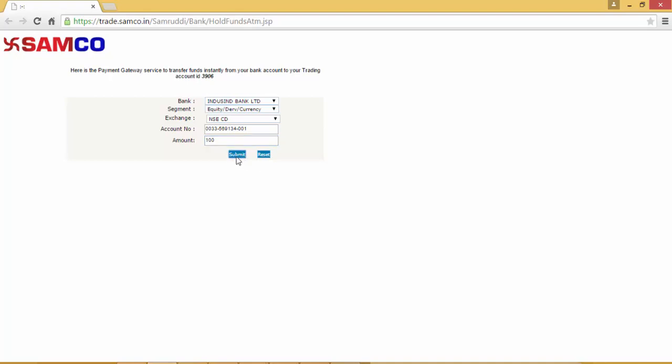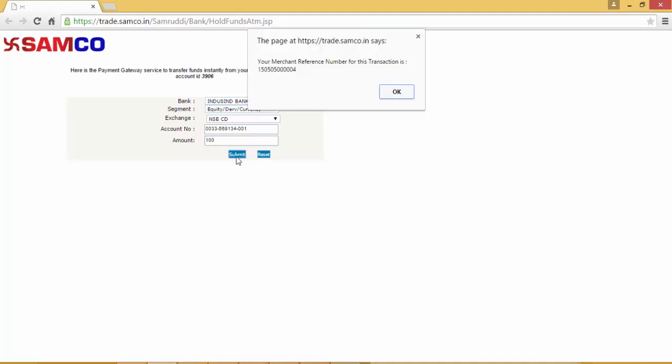On pressing submit, you will be redirected to your bank's payment gateway portal. Before that, kindly note your merchant reference number for the transaction that will come up as a popup on the page.